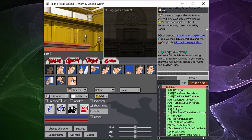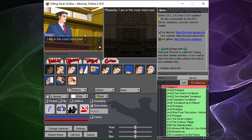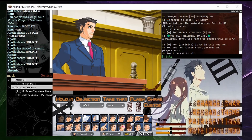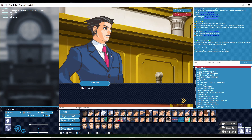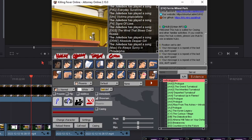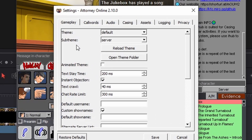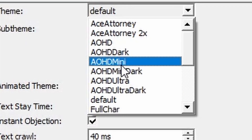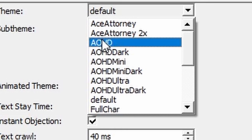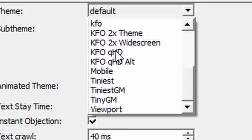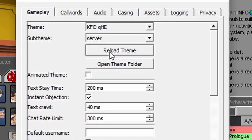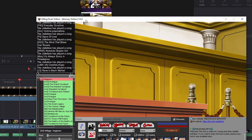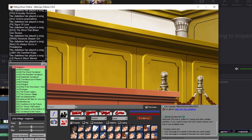Once you install AO, you will be using the default theme for the client. A theme changes the way the sprites, text, button placement, and more appear once you join a server. If you want to change your theme, go to the settings menu and click on the theme drop-down menu. There you will be able to choose from the 20 available default themes. Once you have done that, choose the reload theme button and a new theme should appear. Feel free to try out different themes and see which one is your favorite.